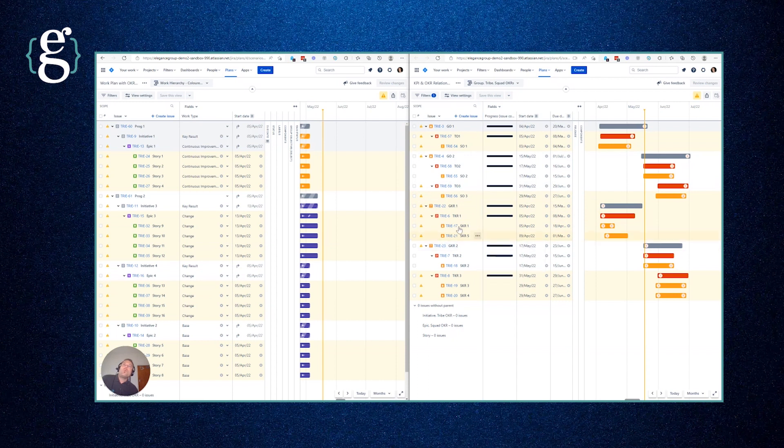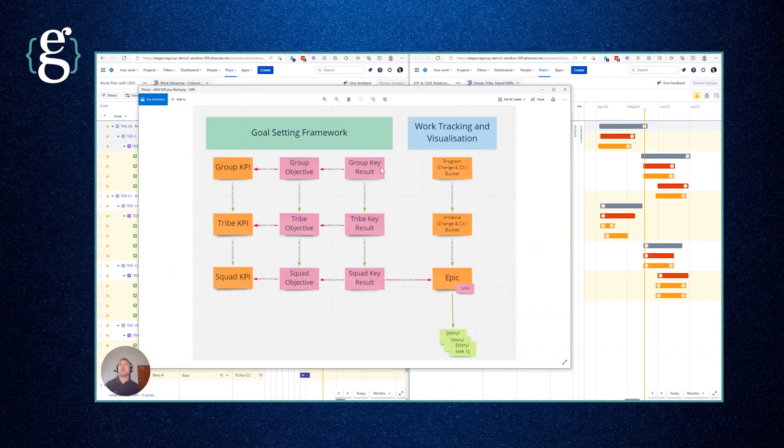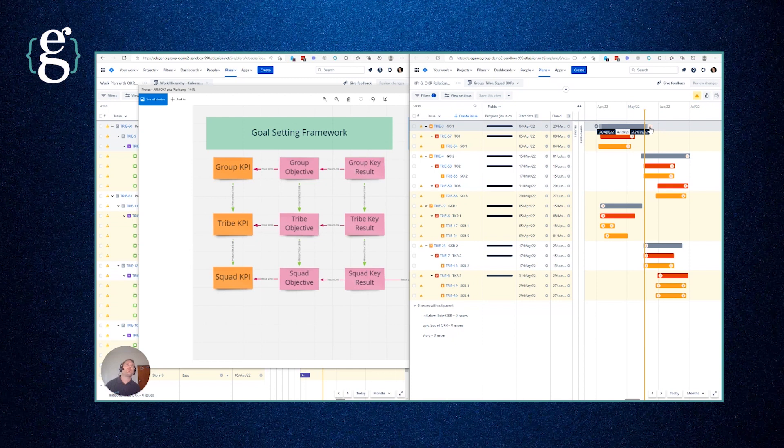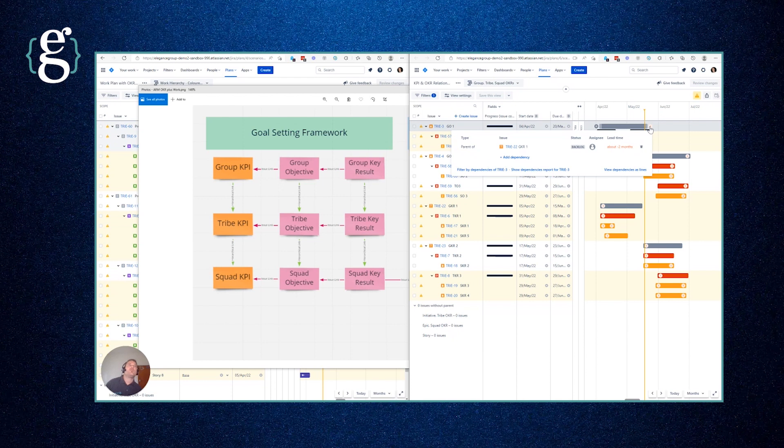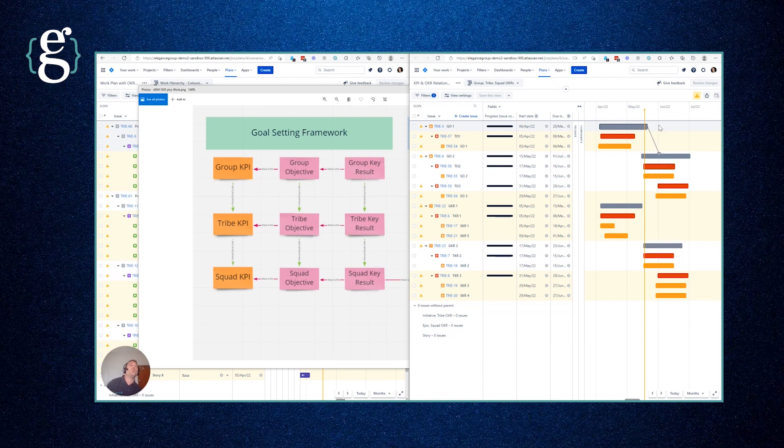Now what about when a group key result contributes or is one of the measures that is used to determine whether or not we've successfully achieved a group objective? If we look here, a group objective actually has group key results that deliver on it. We use issue links inside the plan to represent this, and you can see effectively they're dependencies but we're using them in a special way. Right here you can see that we've created a dependency between group objective one down to group key result one.